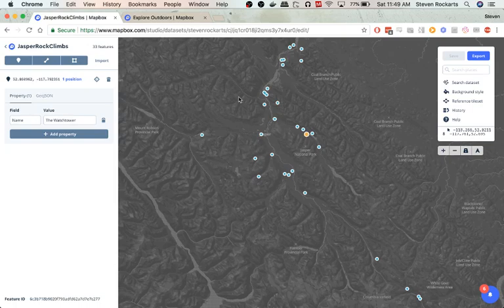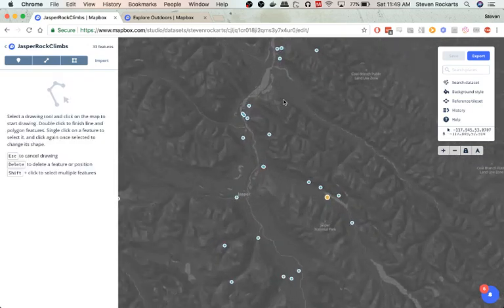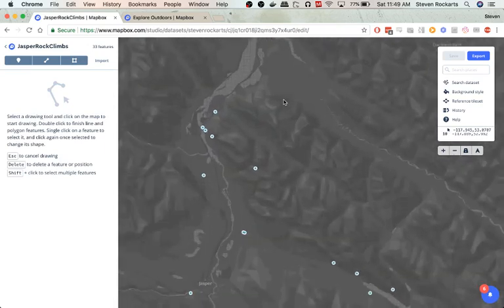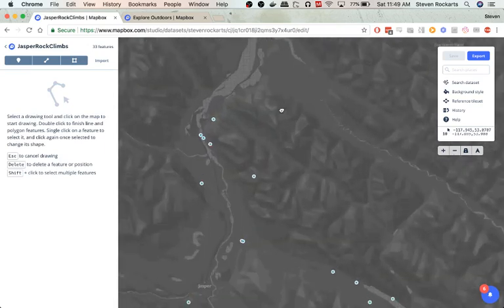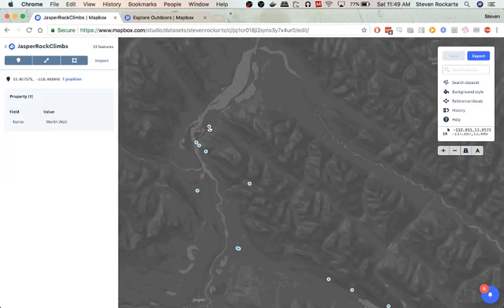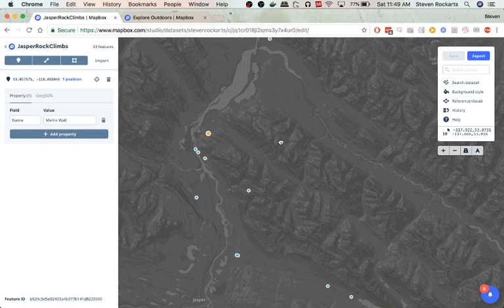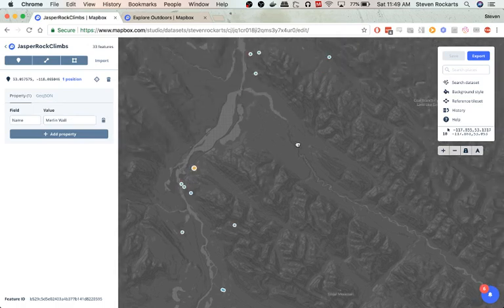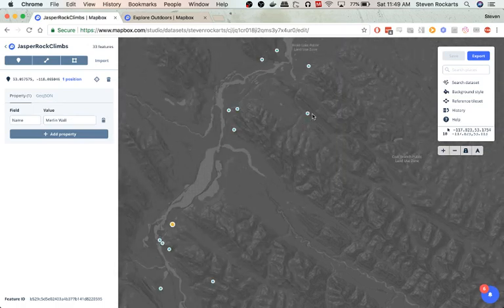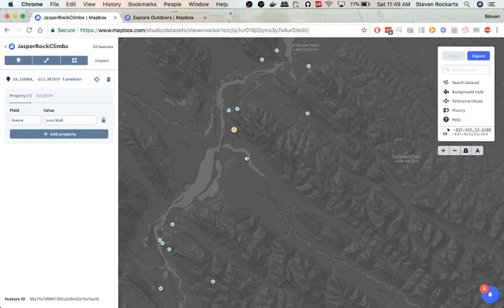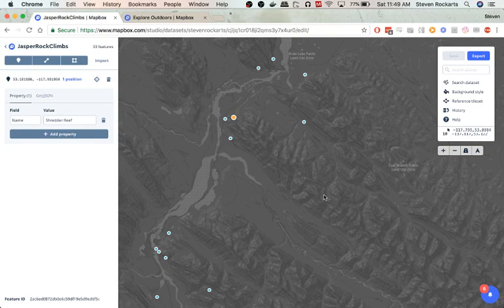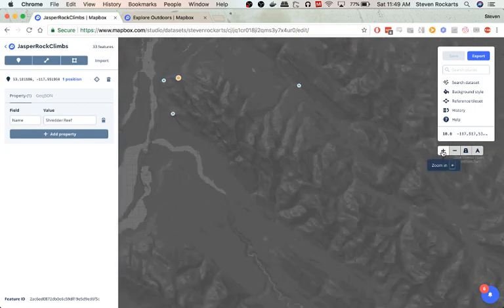What we can also do in Studio is we can add a custom point. So basically this map is missing one, so what we can do, in here in about this area is a climbing route called Hidden Valley.